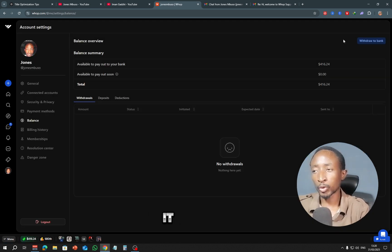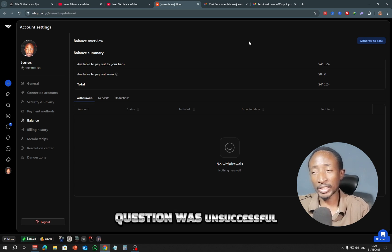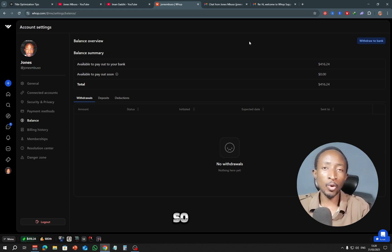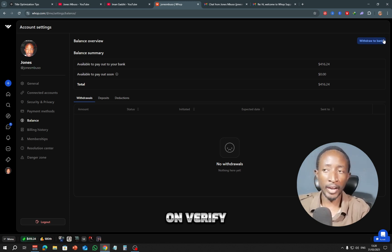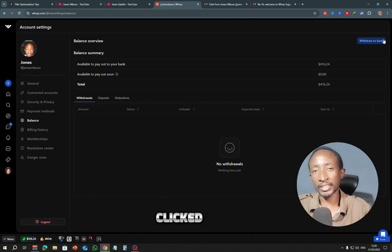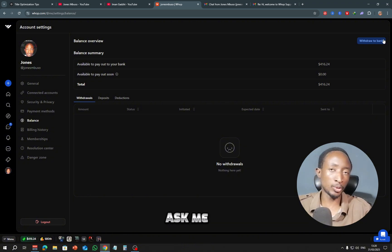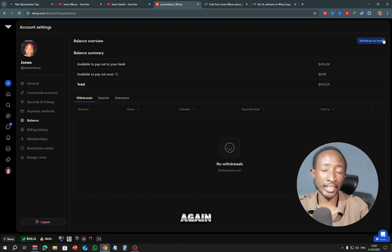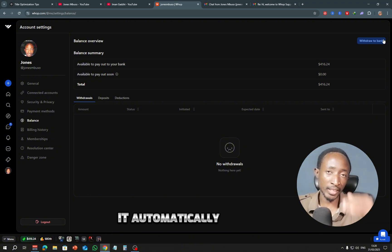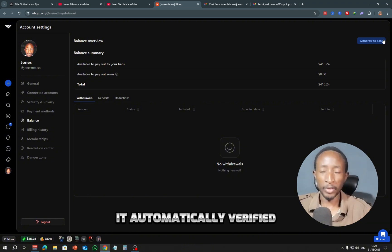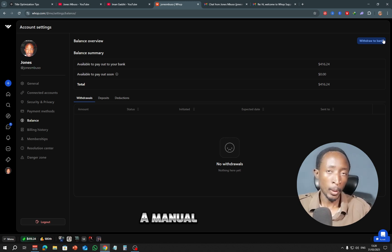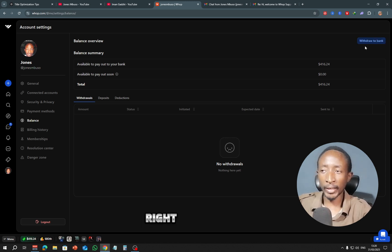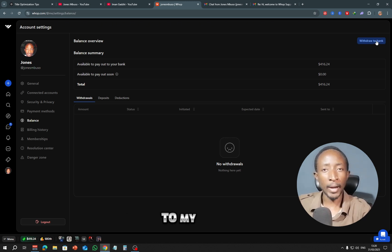It was still showing that message which was unsuccessful. So all I had to do is to click on verify, and immediately I clicked that, it didn't even ask me to submit the ID again. It automatically verified because they did a manual review. Let me go right ahead and withdraw the money to my bank account.